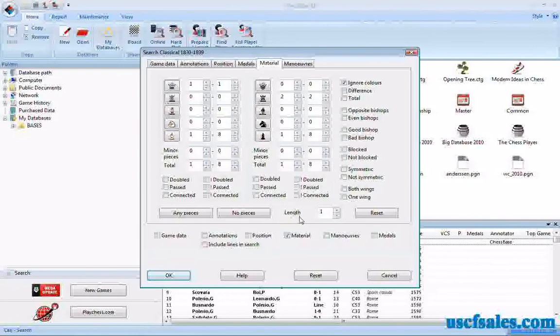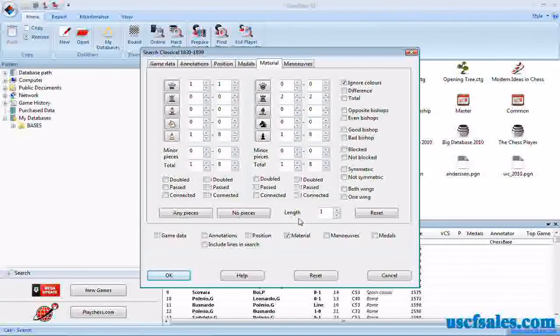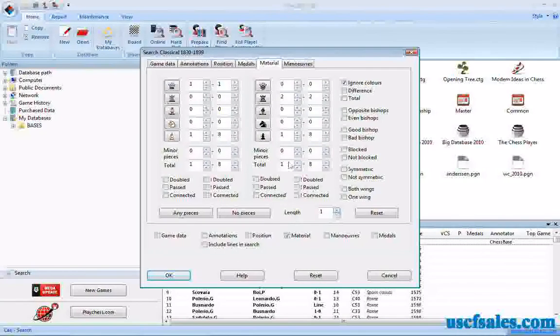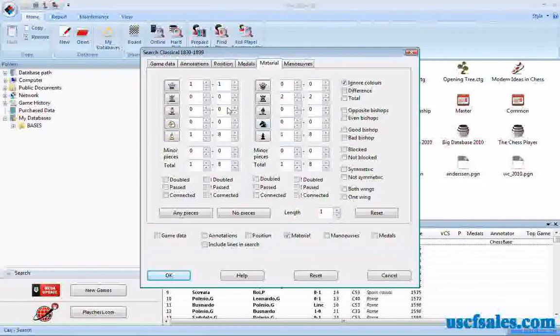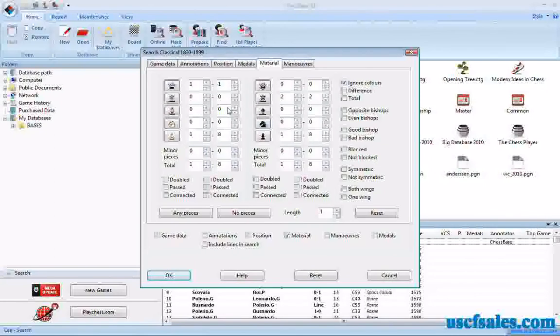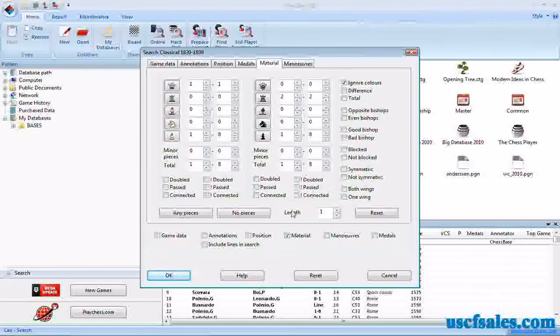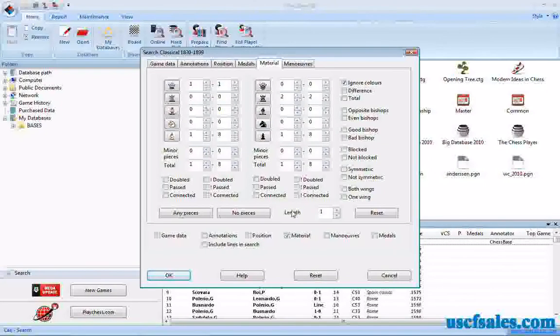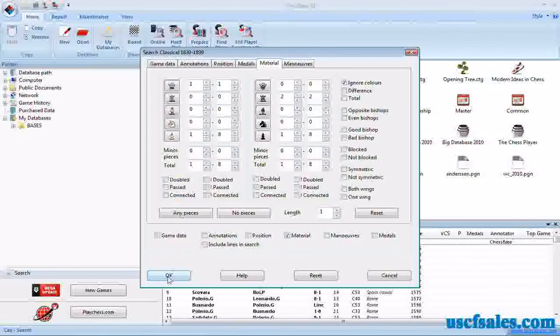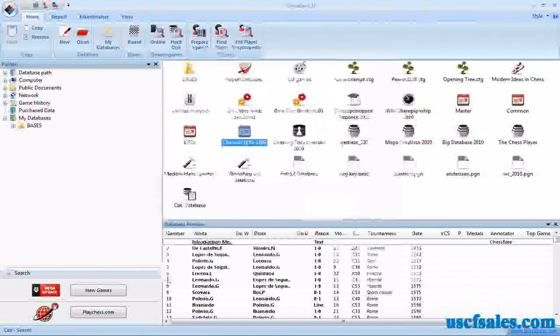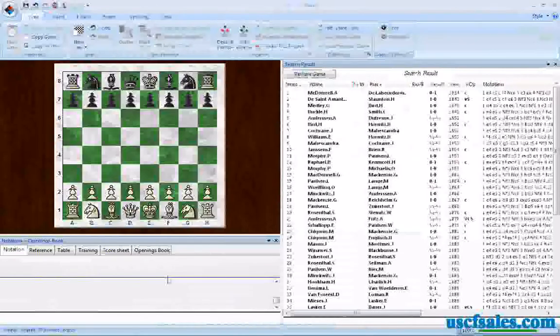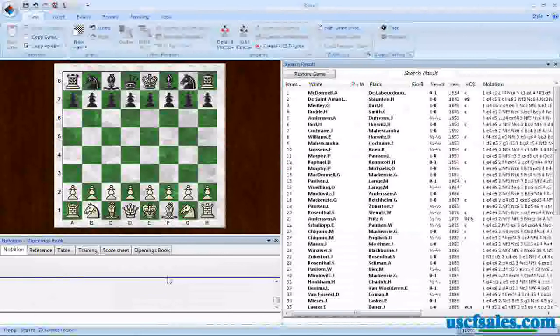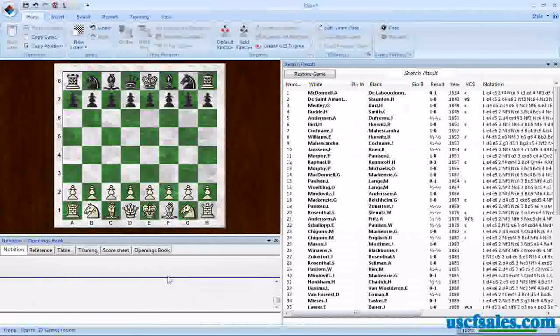Length can be important. For this search, not so much. But you can put the number of moves that this material balance has to be on the board. We'll leave it at one. That way any time it comes up, it'll be there. We'll get those games. We'll click OK. And since we're searching a database of games strictly from the 1800s, the search happens very quickly. We're done already.